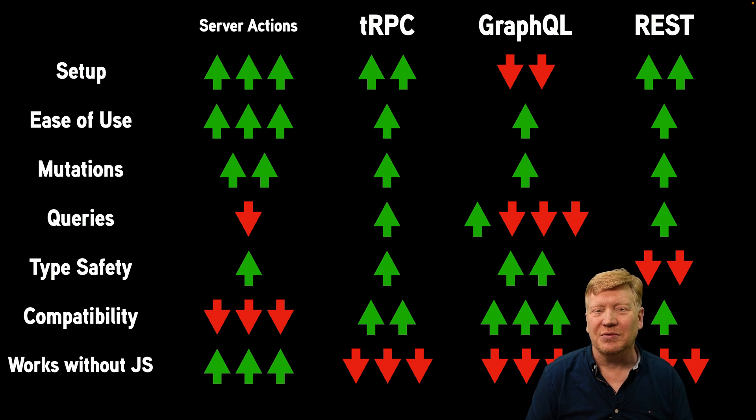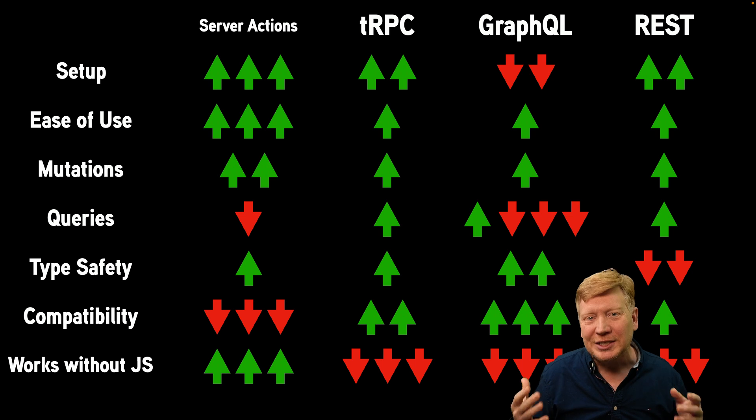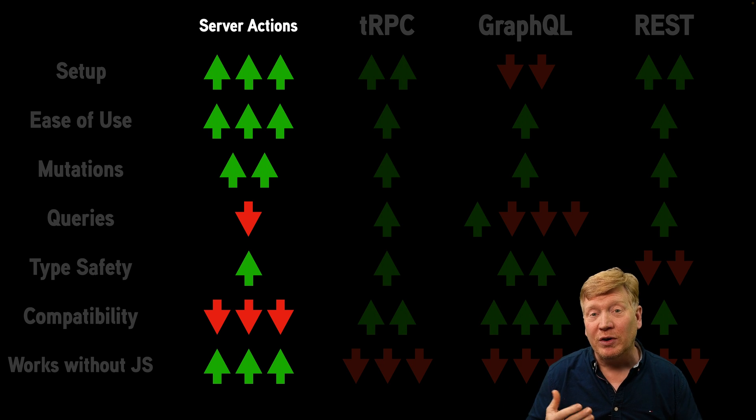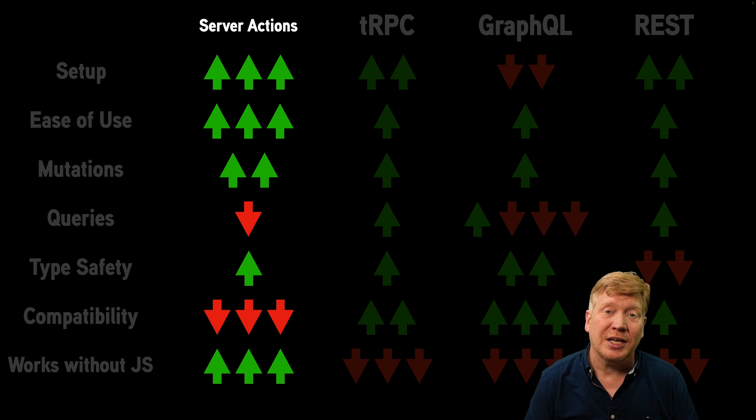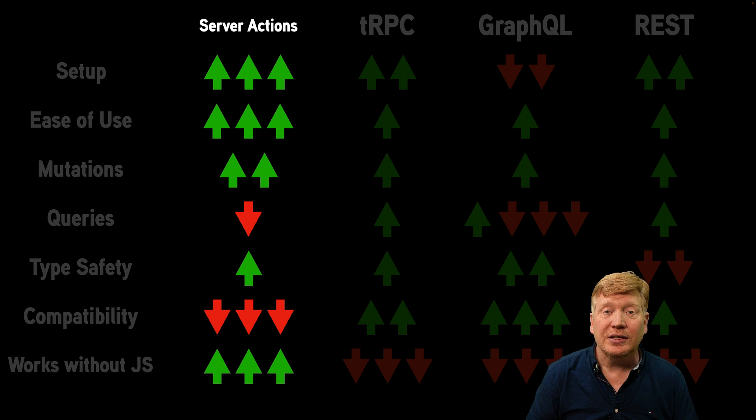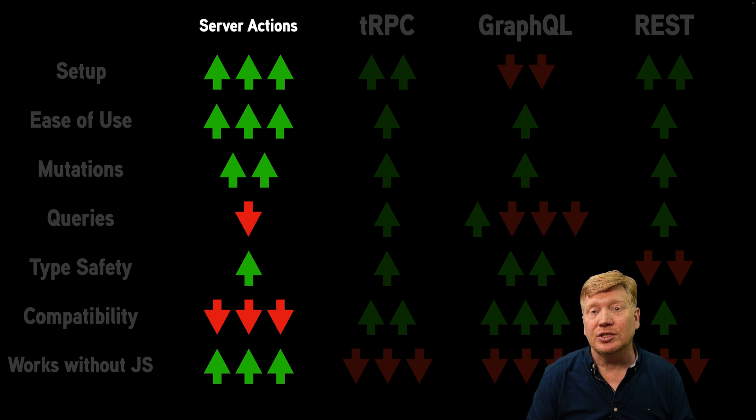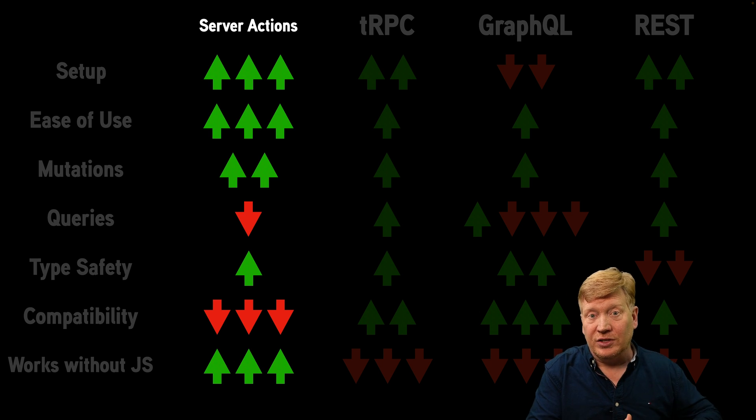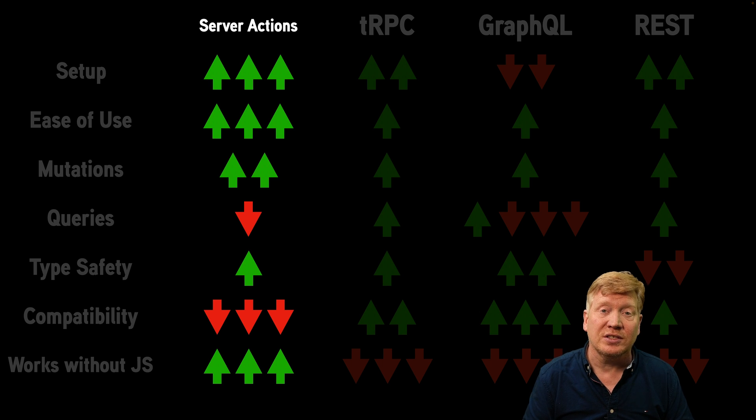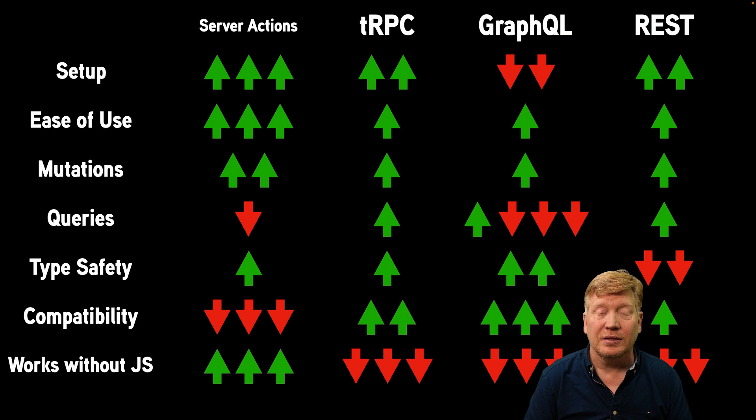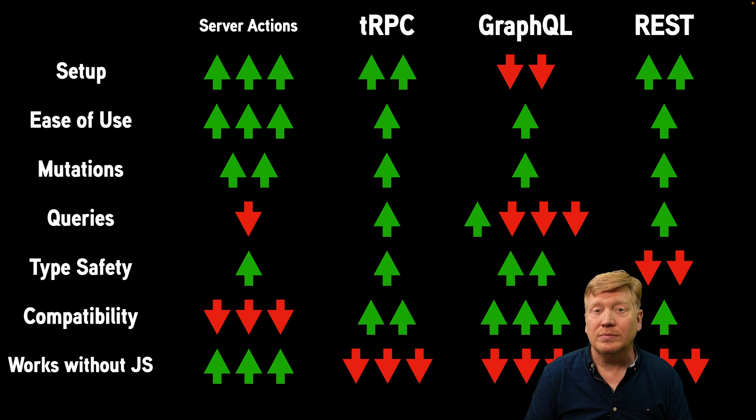So my recommendations as of late 2023 after Next.js 14 has come out are that for very simple Next.js applications that are web only using a combination of queries on the server in React server components and server actions is going to be the easiest way to go.